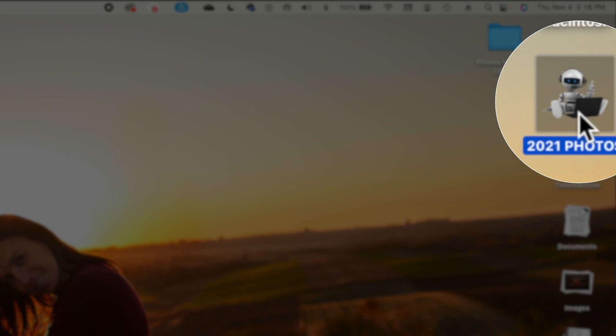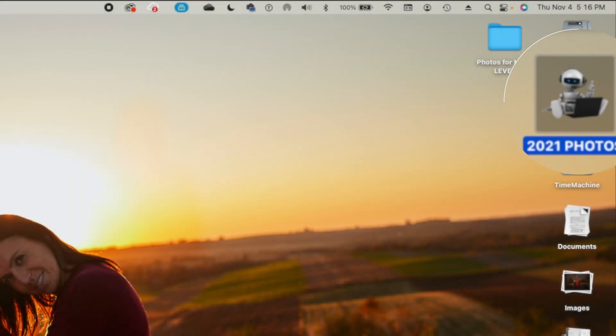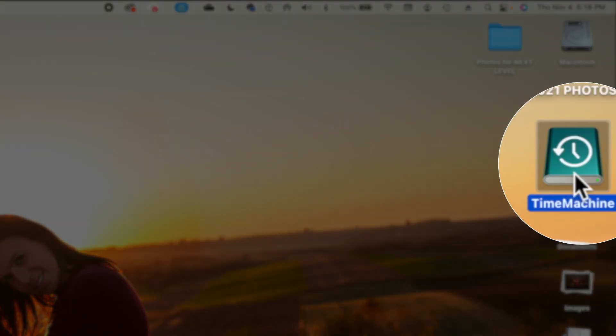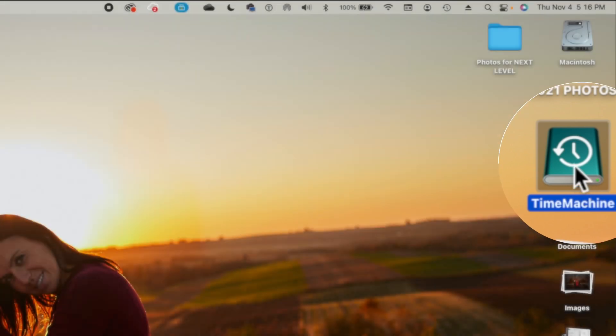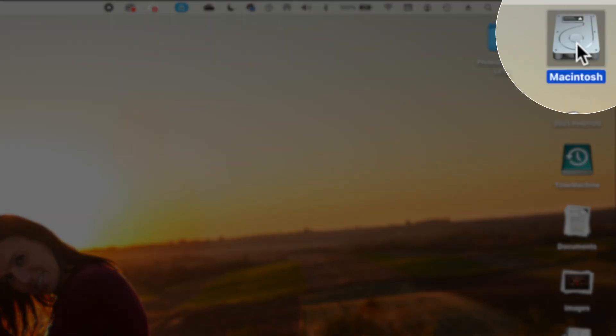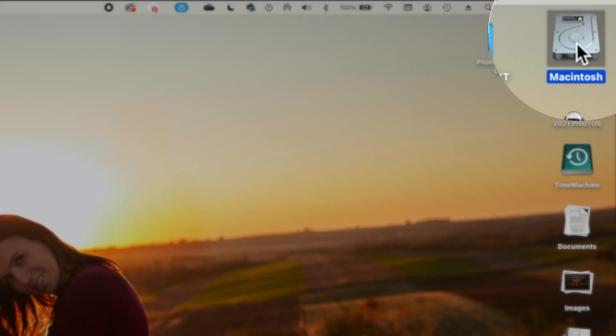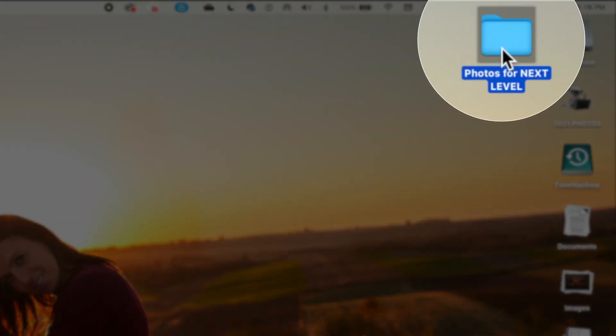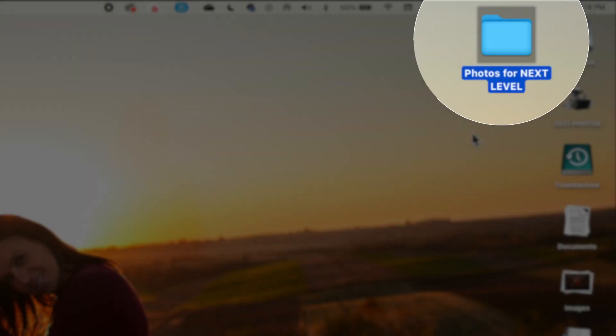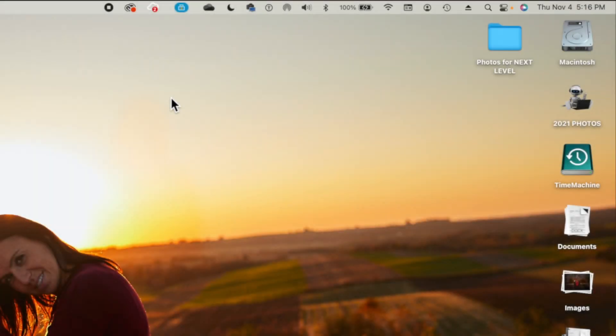For my external hard drive with the photos, it's this little robot guy sticking up his thumb with a little laptop. The Time Machine changes by default to the Time Machine logo, and then this is the internal Mac HD and then you have this folder blue icon that's pretty generic for all of your folders that you create.